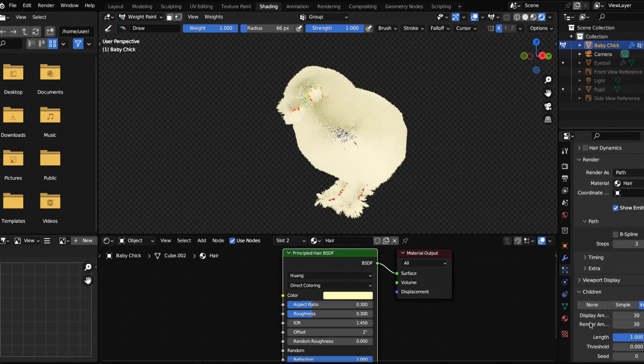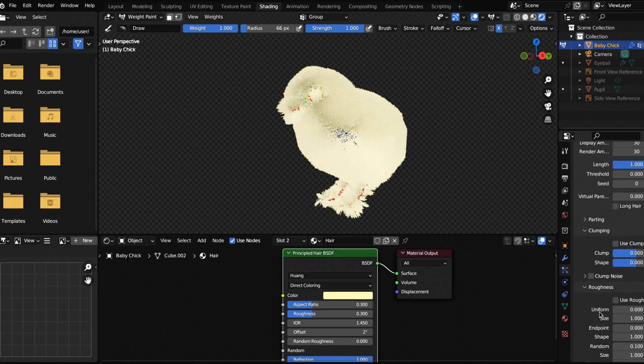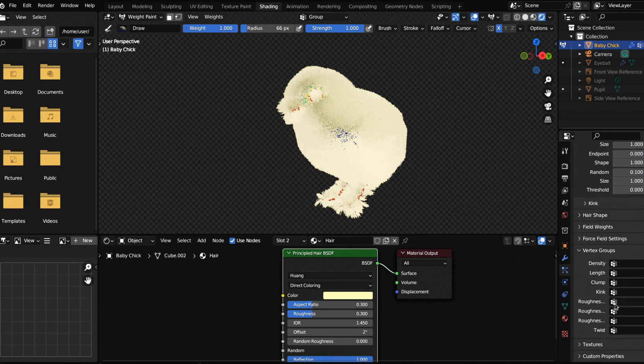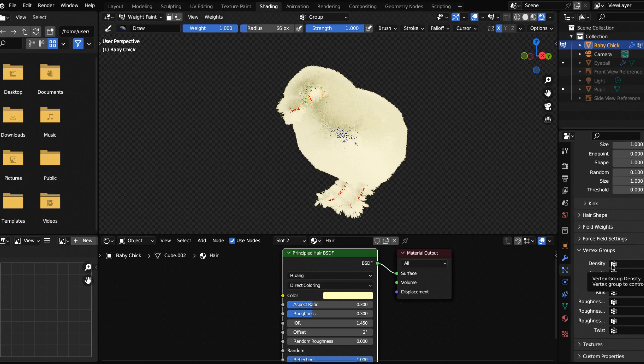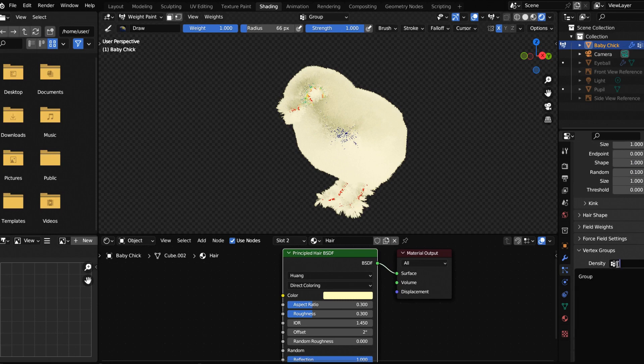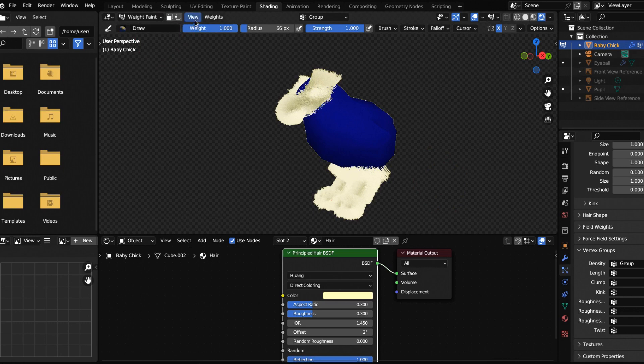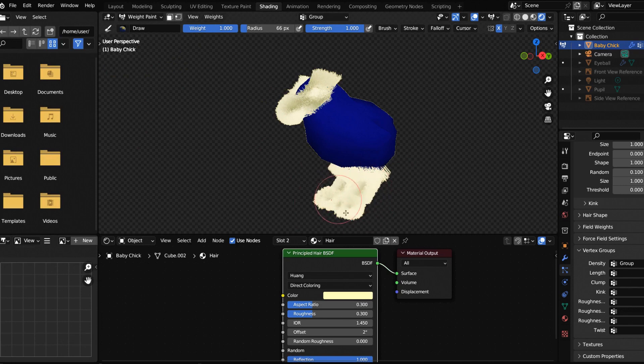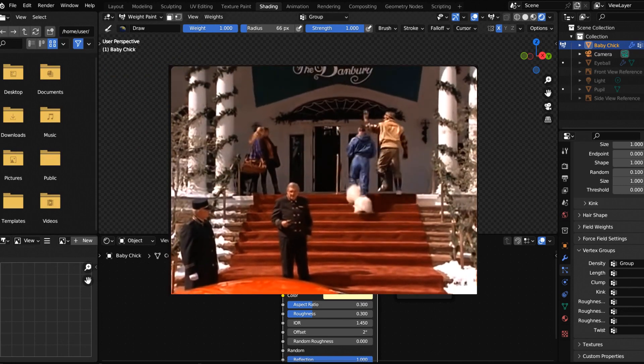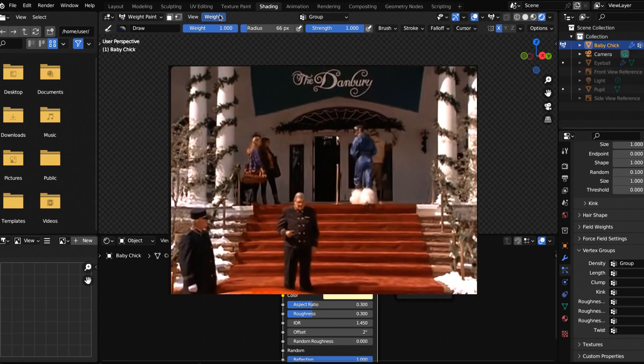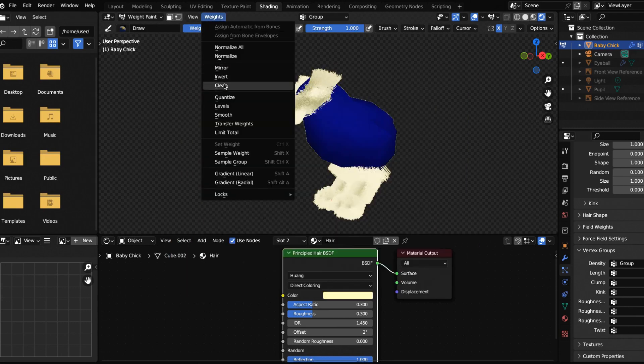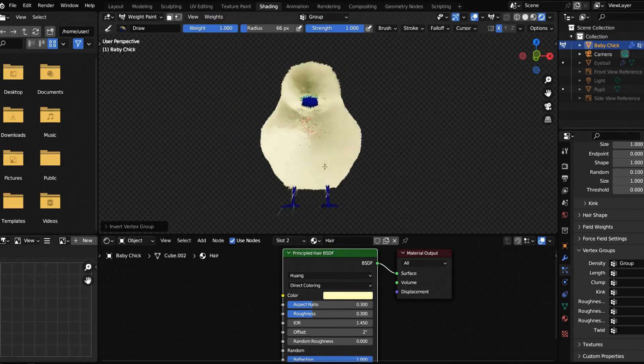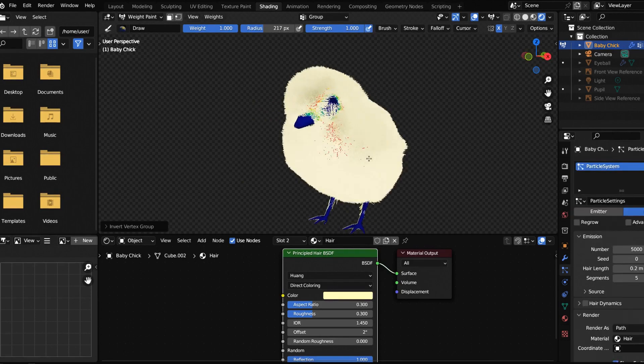Now we have weight painted where we want our feathers to be. Let's bring them back so we can see them. Nothing happened. That's no problem. We need some vertex groups. This might be a little confusing. Click on density, click on group, and you're going to see the inverse of what we were doing. He definitely looks fancy. I've seen boots like this before. If we come up to weights, just hit invert. Perfect.